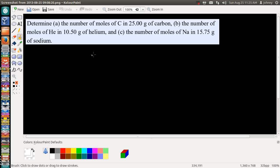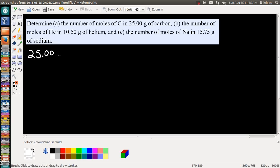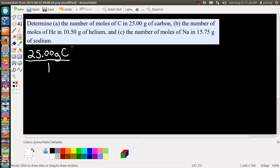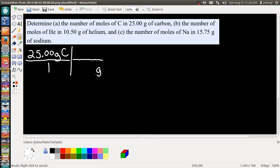It says determine the number of moles of carbon in 25 grams of carbon. We have given to us 25 grams — that's 25.00 for sig figs — 25 grams of carbon. We're going to put our given over one. Next, let's match our units up for dimensional analysis. If this is grams of carbon, grams of carbon goes down here on the bottom.